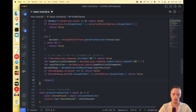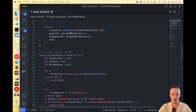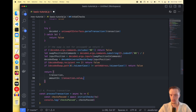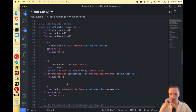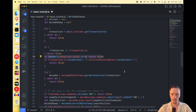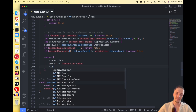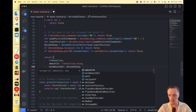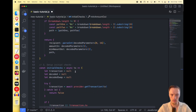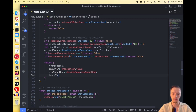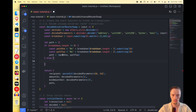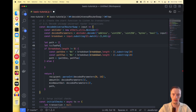Once all checks pass, we return the transaction object. We return the transaction itself, amountIn which is transaction.value — how much ether is being sent — confirming it's greater than zero, meaning the user is swapping ether. We also return minAmountOut from the decodedSwap — this tells us how much the user is willing to accept after slippage — and the path, specifically the token we want to capture.